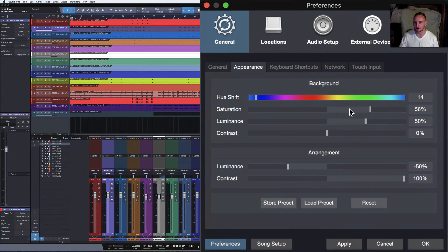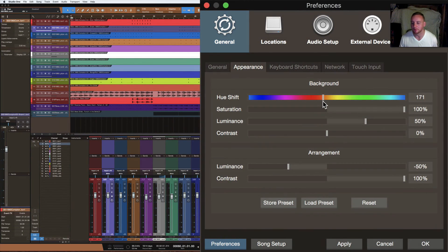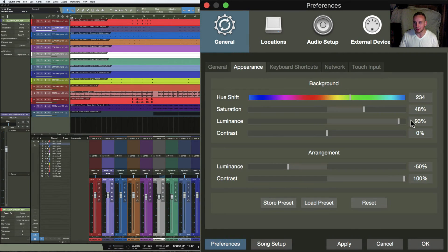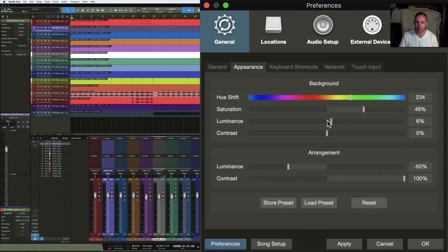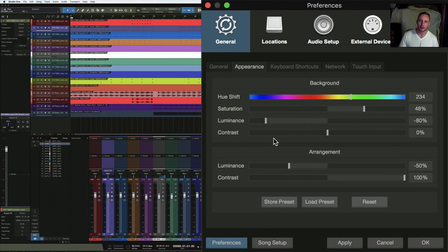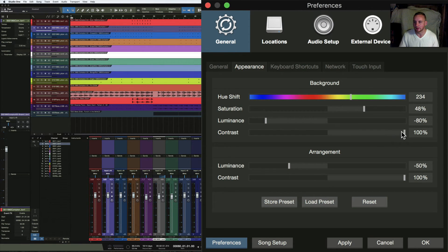Saturation is just the intensity of the color — the more you move it, the more intense it is. Luminescence creates the brightness of the screen, changing how the color comes in brightness and darkness. The more darkness you create, obviously it's less luminescent than if it's all the way up to 100%. Contrast works similarly to a TV — it increases the color intensity and you can watch the mixer tracks change as well.